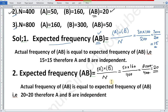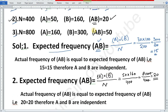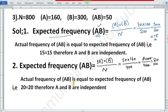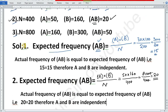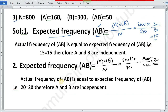When actual frequency is more than expected frequency, we say the two attributes are positively associated. When actual frequency is less than expected frequency, then the two attributes are said to be negatively associated. Now we will do the third part.